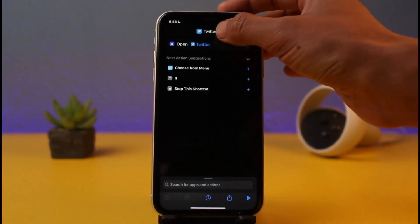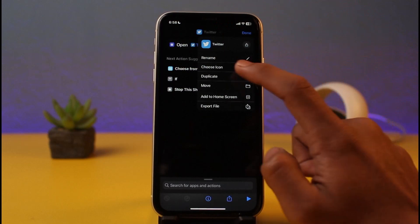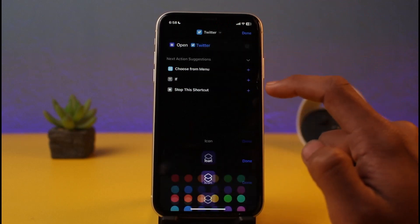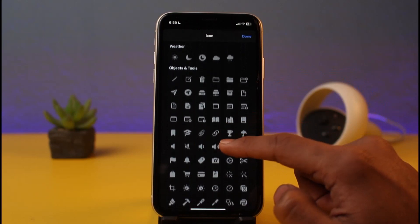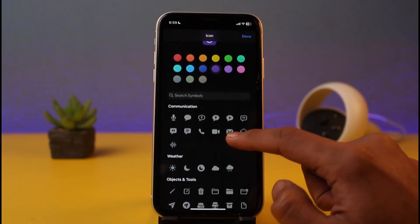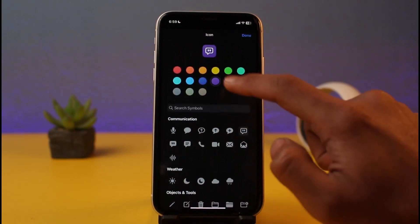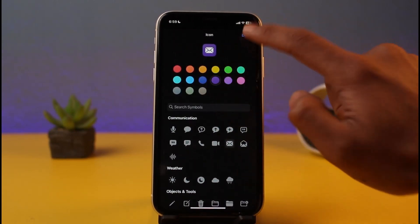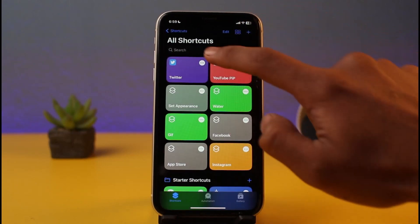Tap Done, then tap the three dots again and select Choose Icon. Once you tap Choose Icon, you'll see a list of icons to choose from. Select any icon you want — I'll change it to a mail icon for this example — then tap Done.